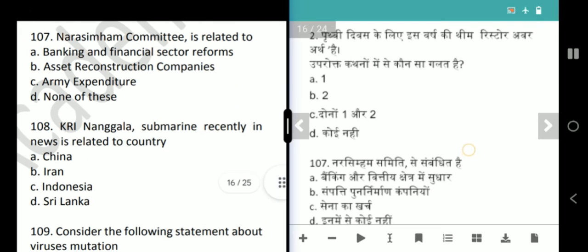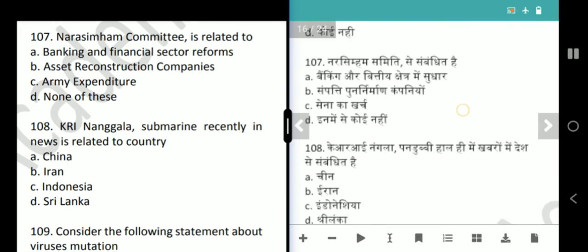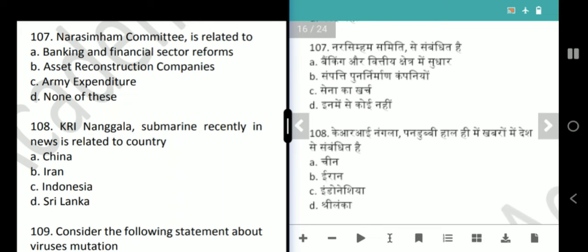Next question is about the Narasimham Committee. The Narasimham Committee is related to Banking and Financial Sector Reform. The option is correct.